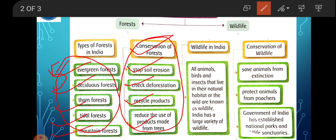Next is Wildlife in India. All animals, birds and insects that live in their natural habitat or the wild are known as wildlife. जो अपनी natural habitat में रहते हैं और जो wild होते हैं, those are known as wildlife. India has a large variety of wildlife, and this we are also going to discuss in this chapter.